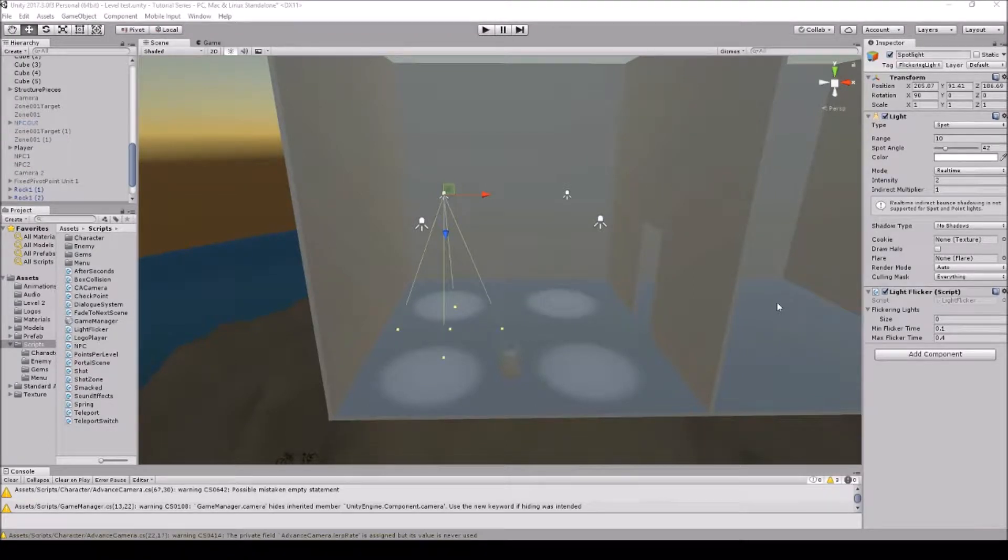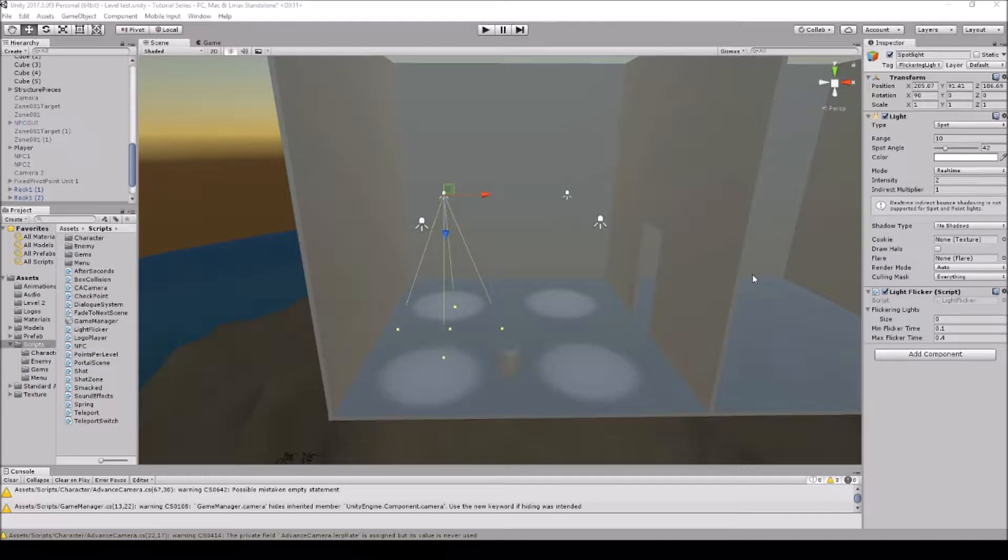Hello everyone, the Senpai Code here. So for today's lesson I'm going to be teaching you guys how to make flickering lights.